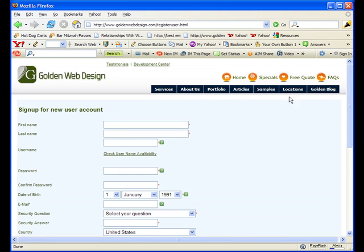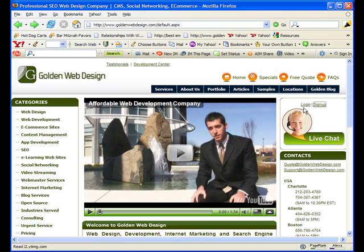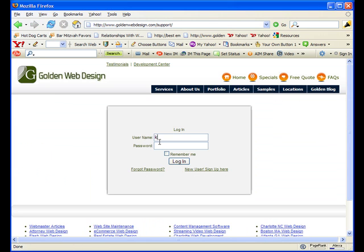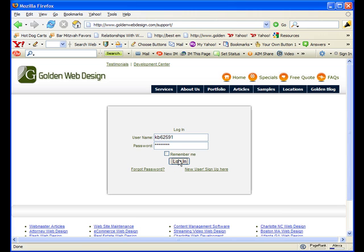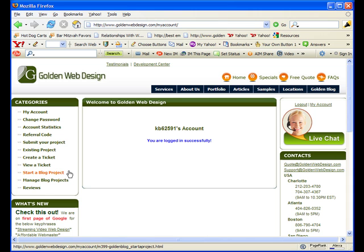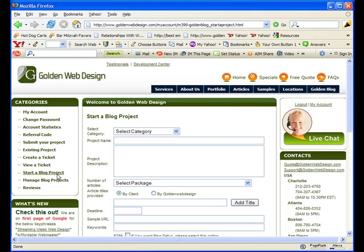When you have done that, you will land on a page that looks exactly, as I log in, like this. This is our You've Signed In Successfully page and if you click on Start a Blog Project, you will find our software.